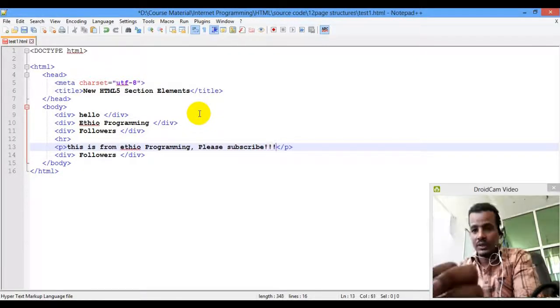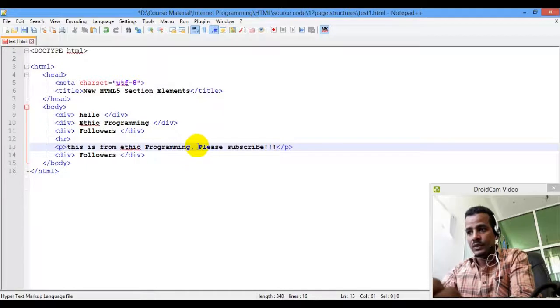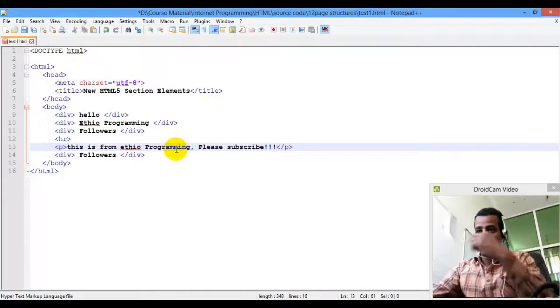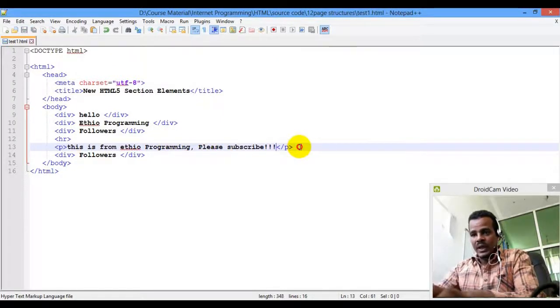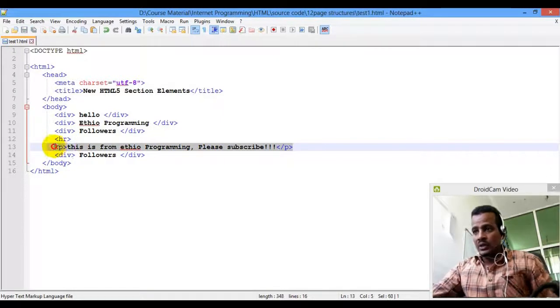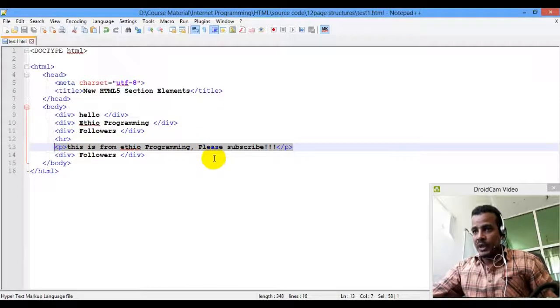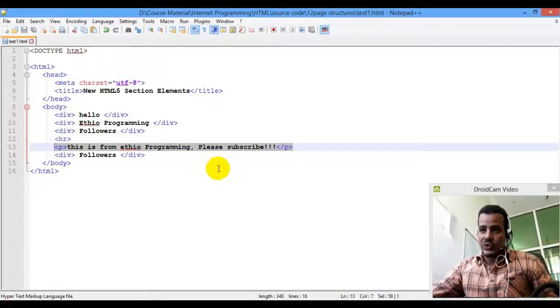This is the paragraph element. Just use the paragraph. You will use just the paragraph.